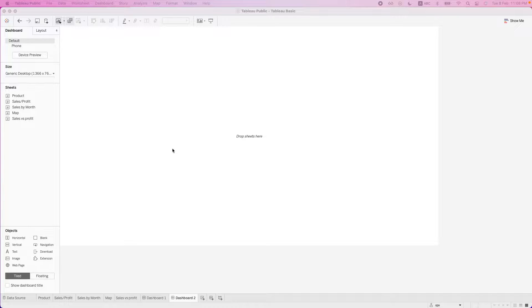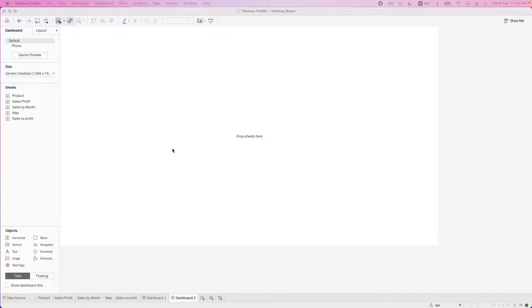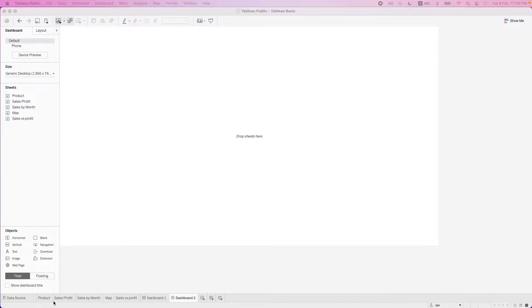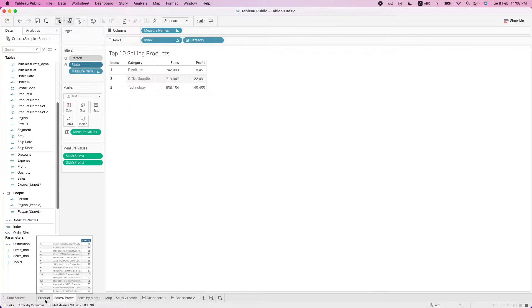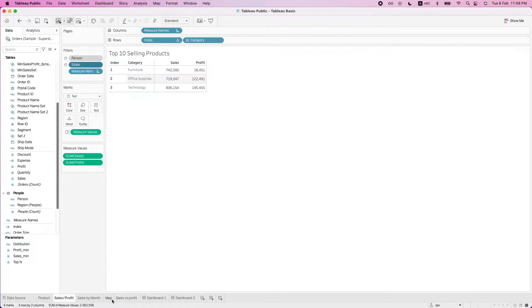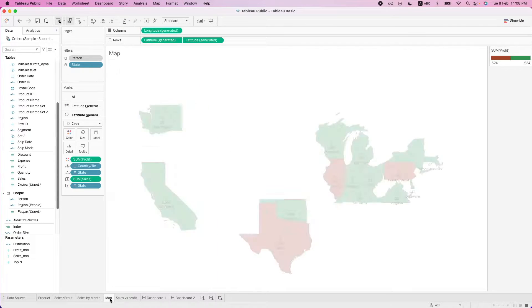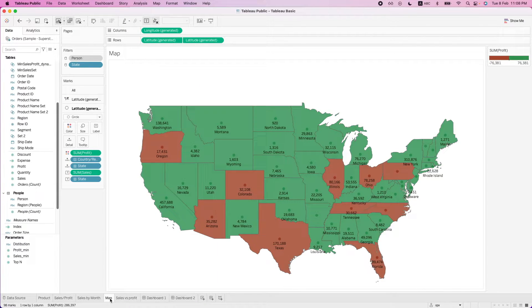In this video, we will go through how to create a dashboard view and have a brief understanding of what are the different options available in building this dashboard view. So before we begin, let's do a recap on what we have done in our previous videos. In our previous videos, we have created individual visualizations in these individual worksheets over here.